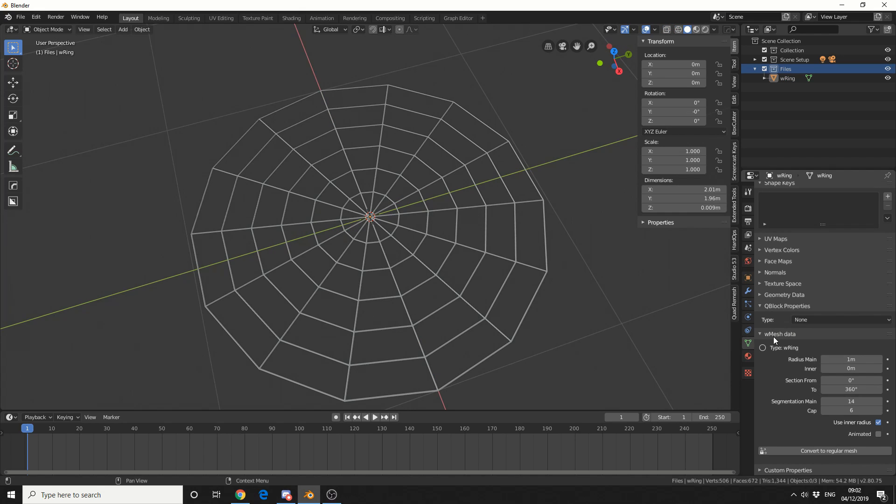Now one of the things you need to do if you want to edit the mesh or start changing the topology in edit mode, is you need to convert it to a regular mesh. So there's a button here for this.